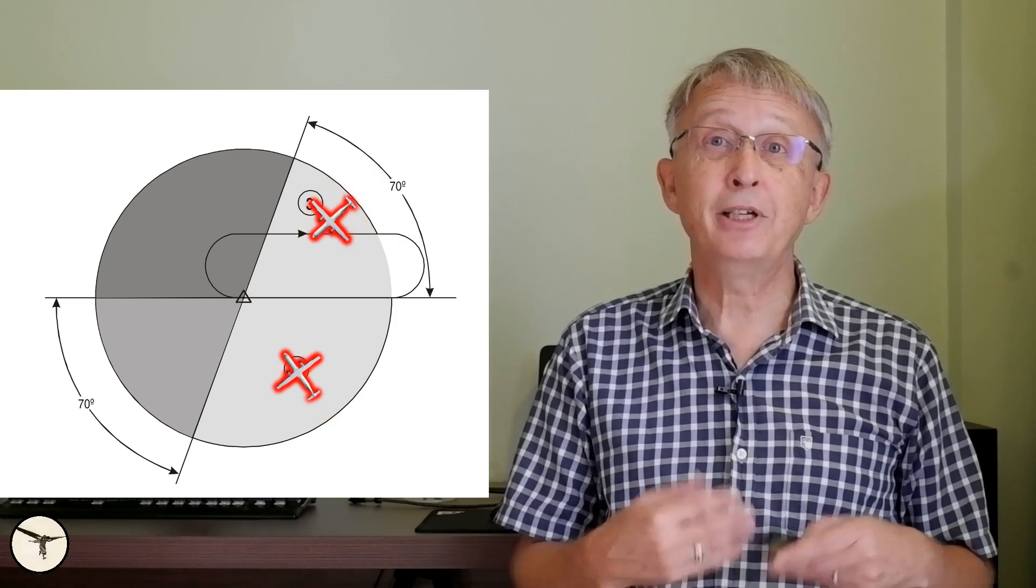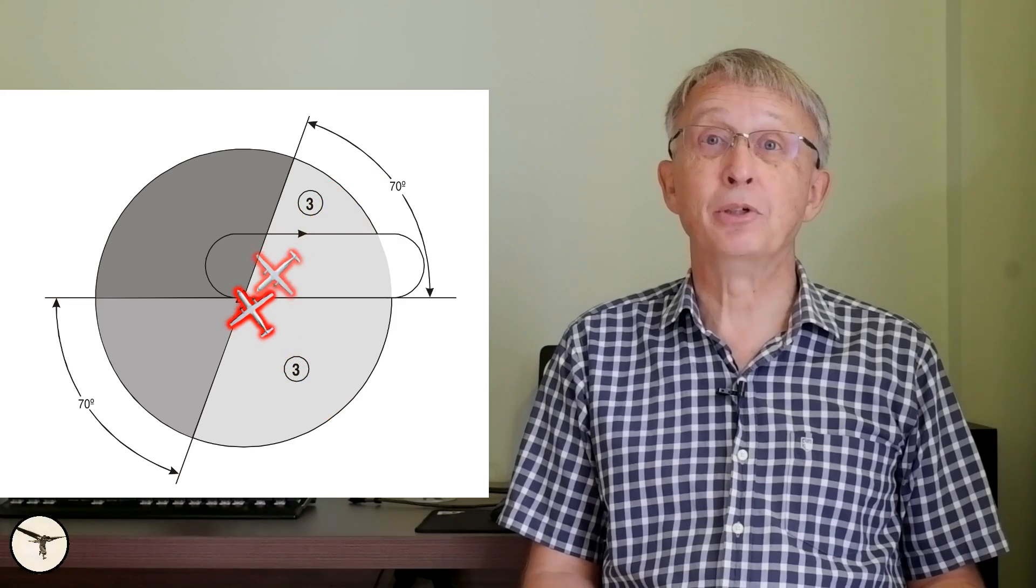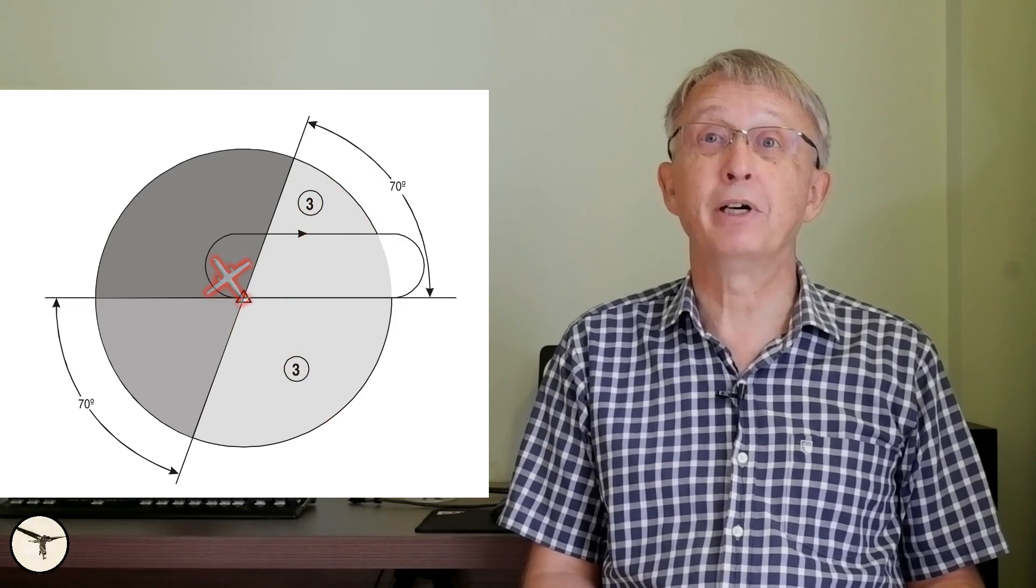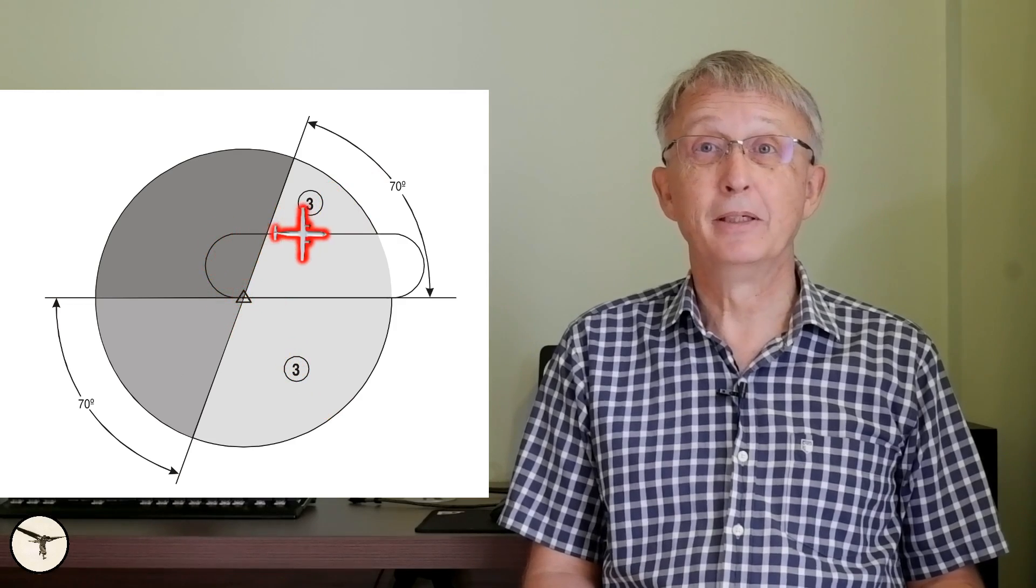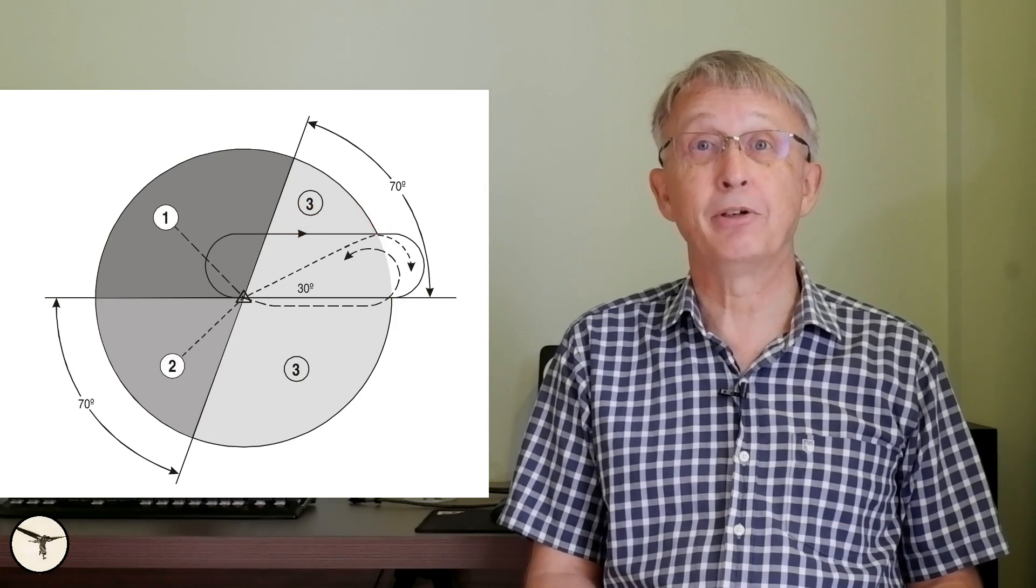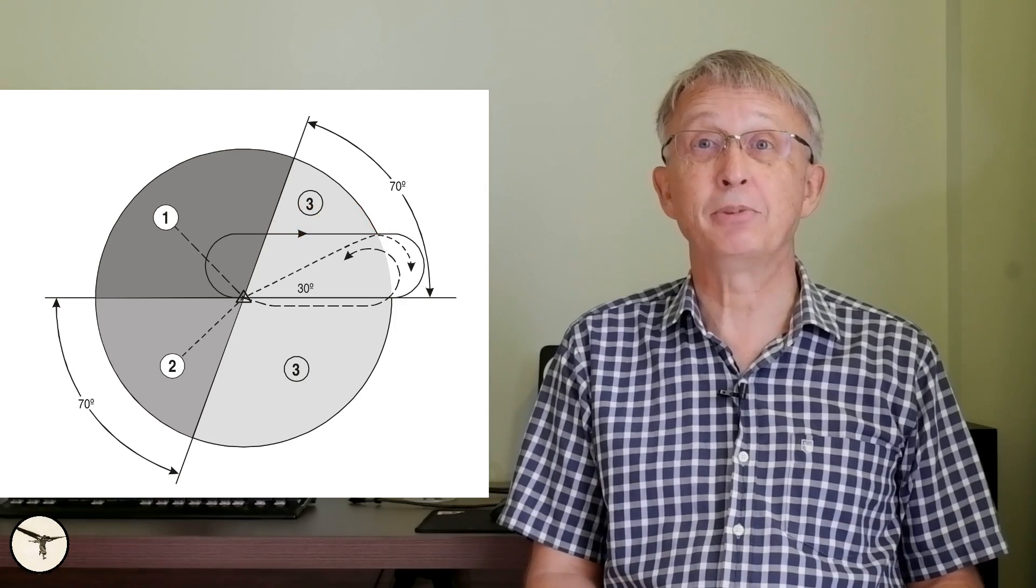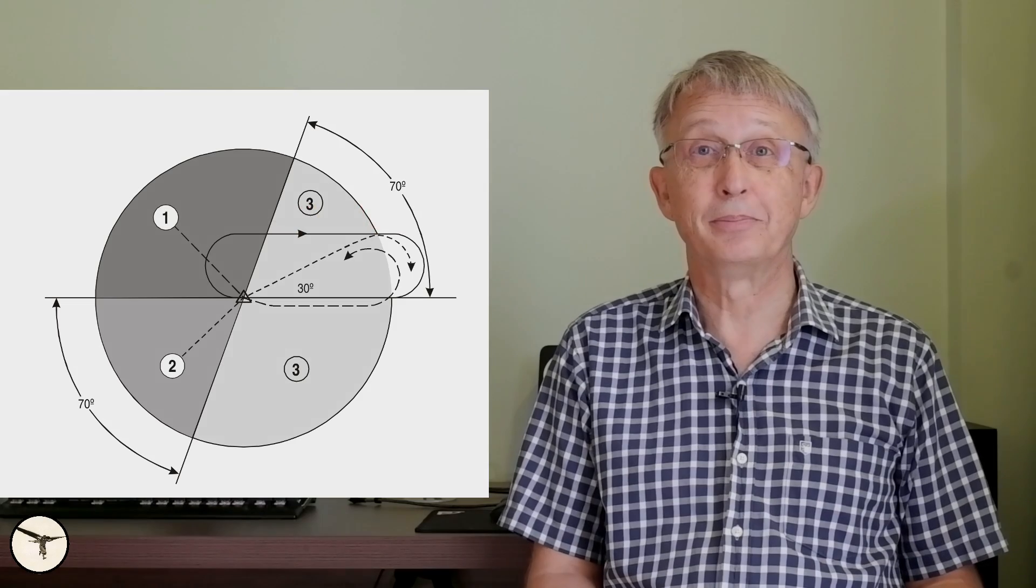Sector 3 entry is called direct entry. On passing over the fix, turn right to follow the holding pattern. When flying ATR aircraft, the GNSS or FMS will keep track of which entry you should use.